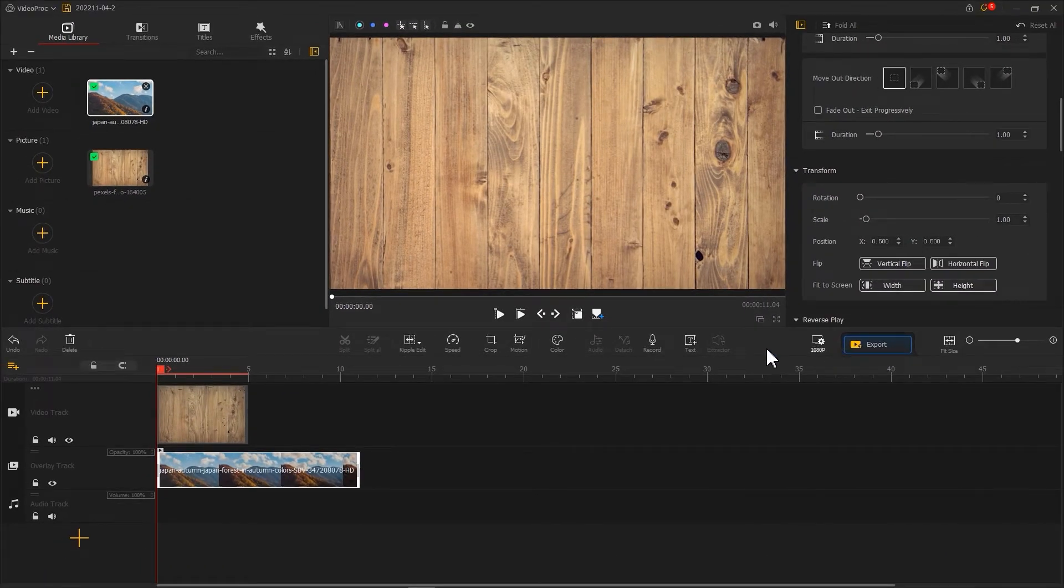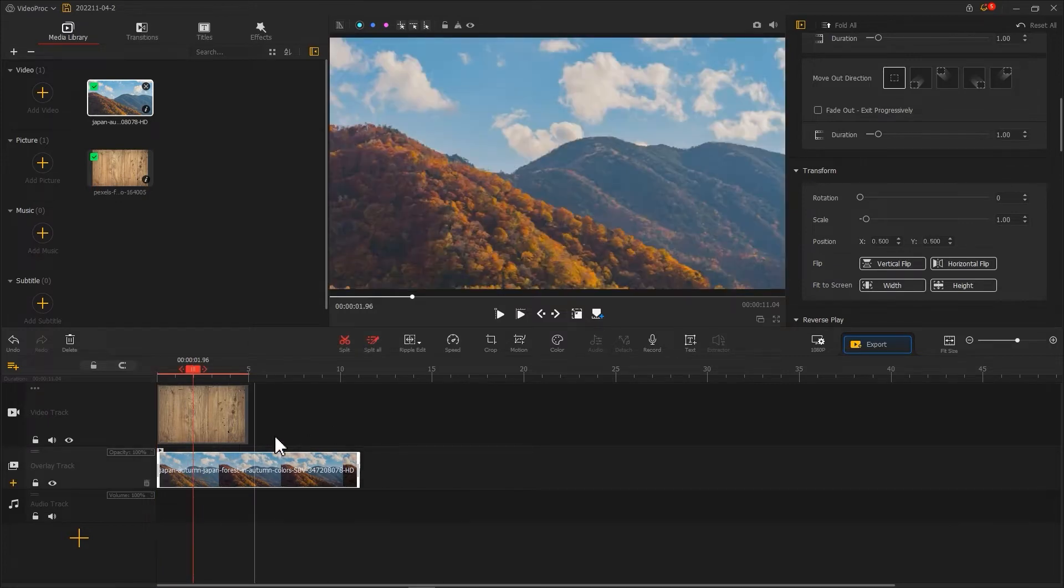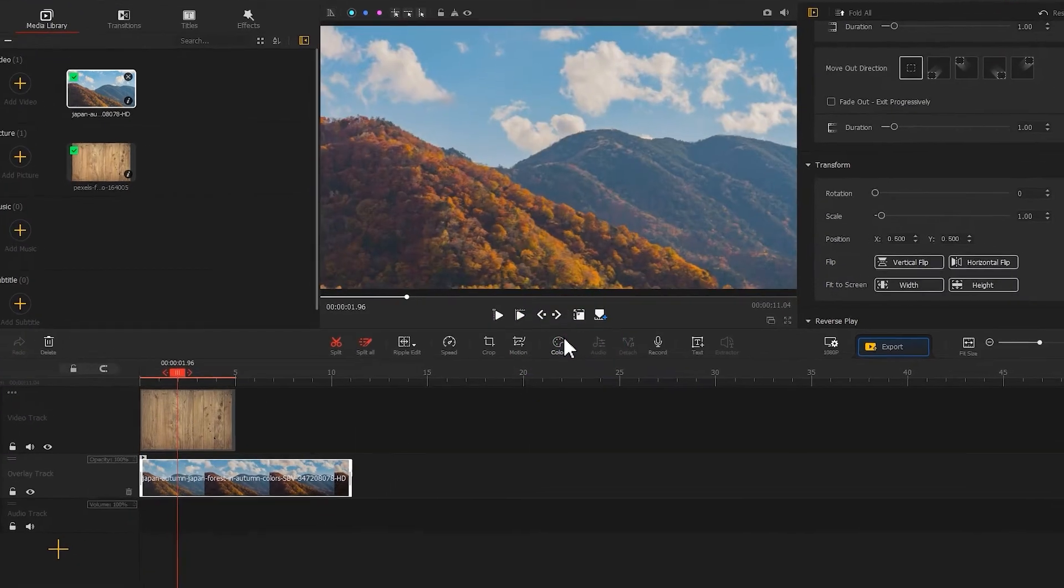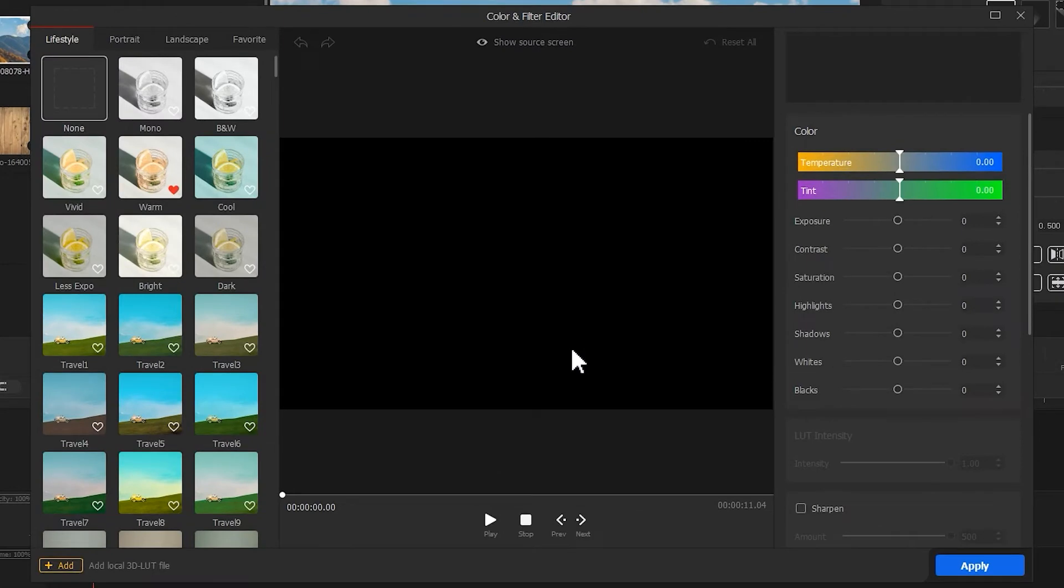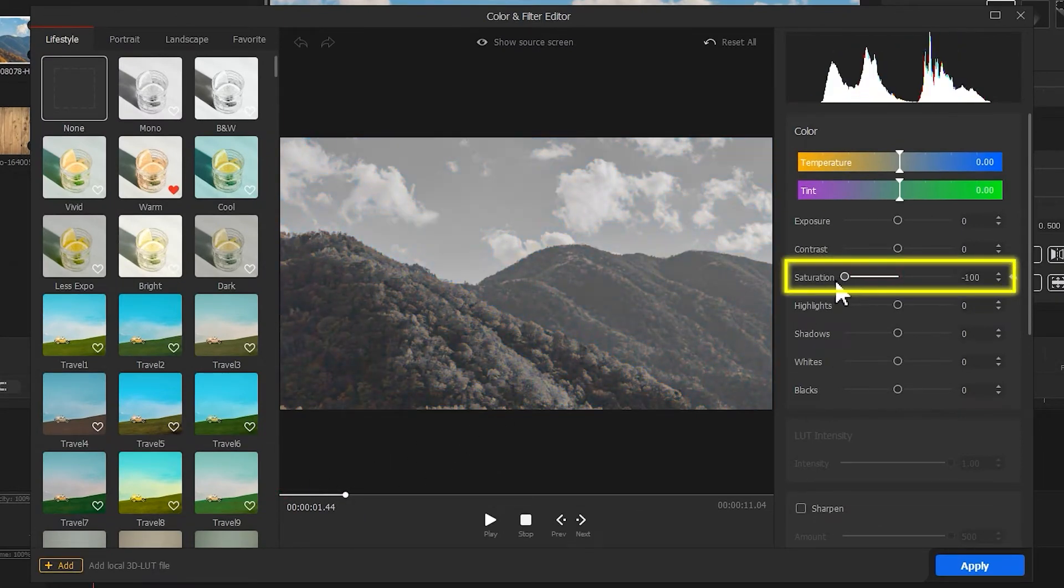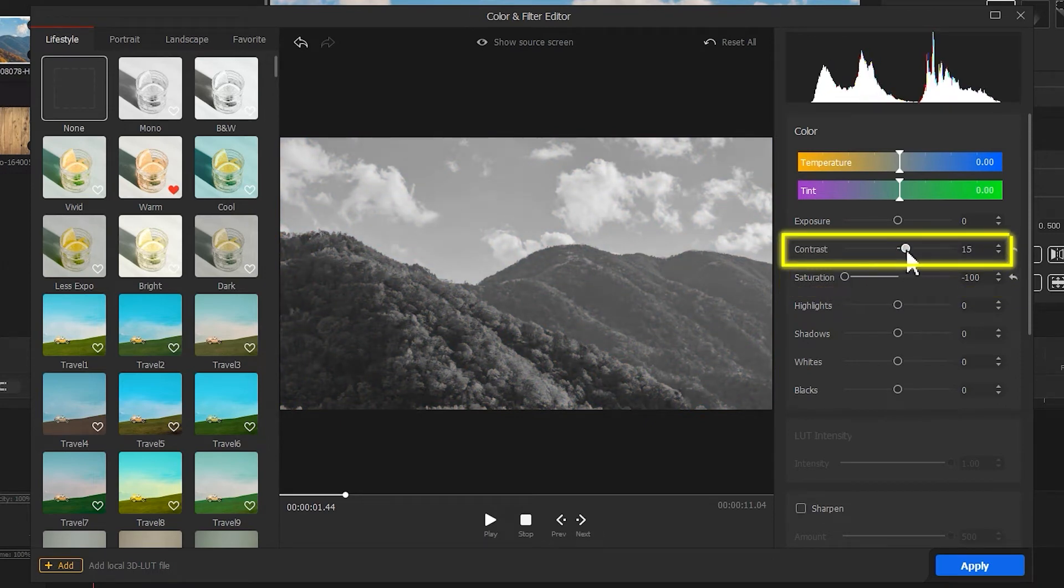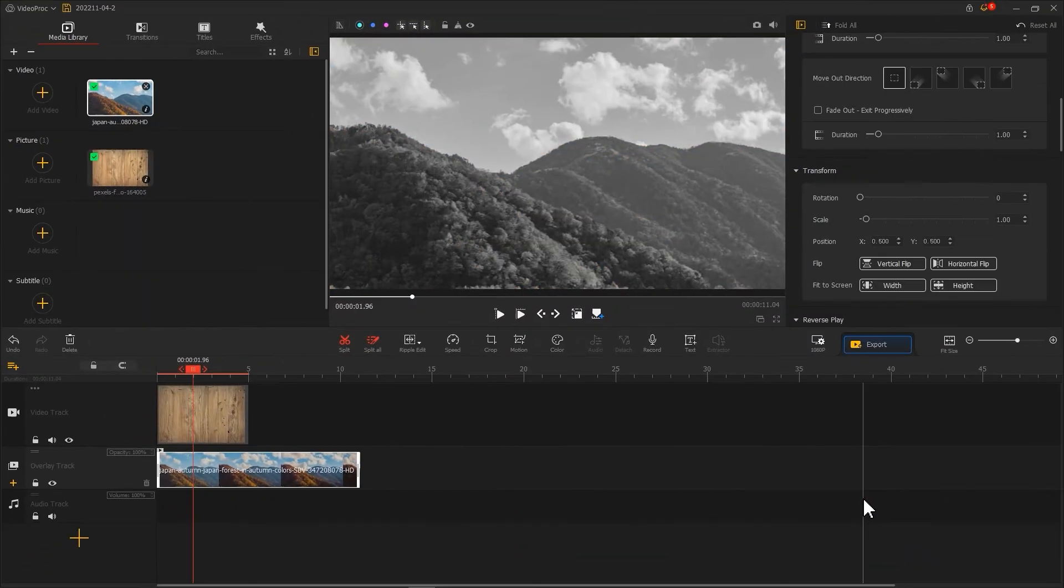Next we work on the black and white part. Click color to enter the color editing panel. Then adjust the saturation of the image to the minimal. Slightly increase the value of the contrast. Then click apply to return to the main interface.